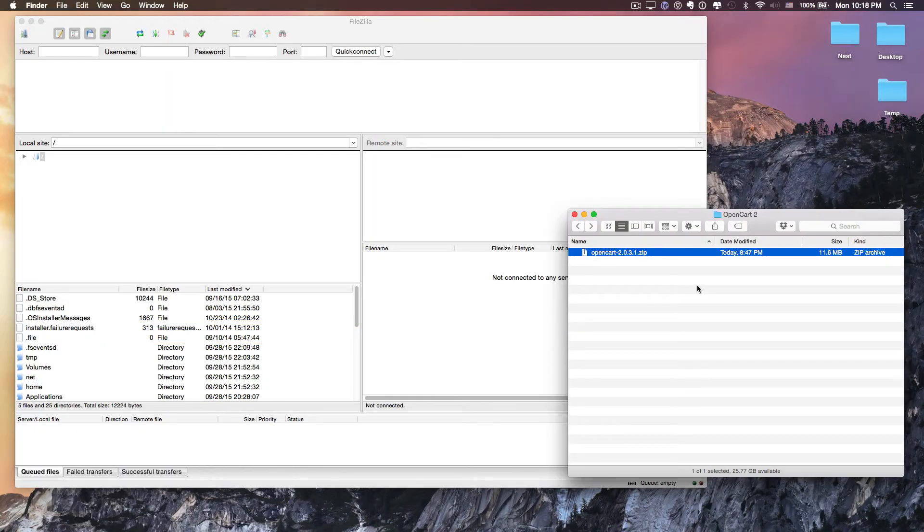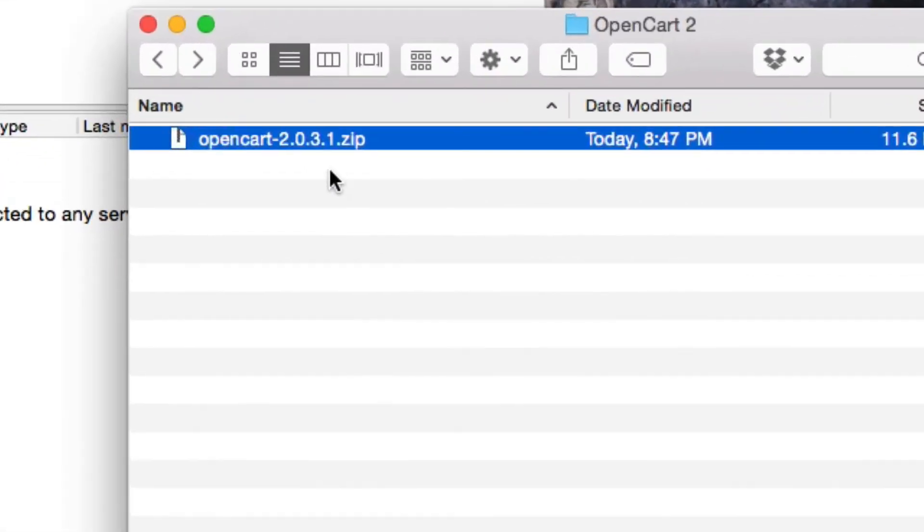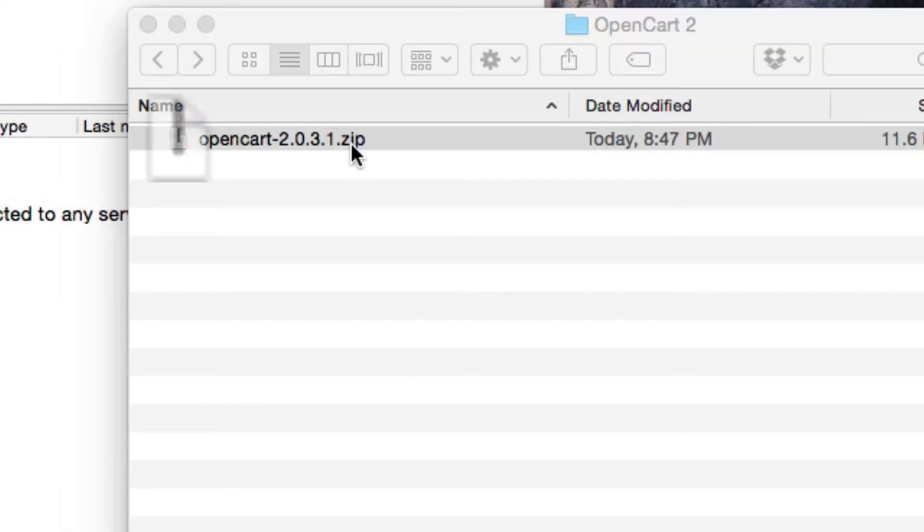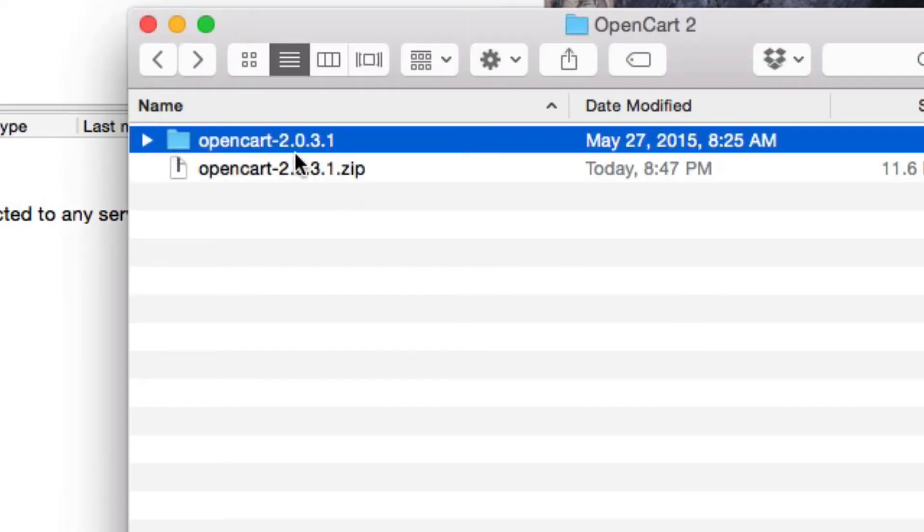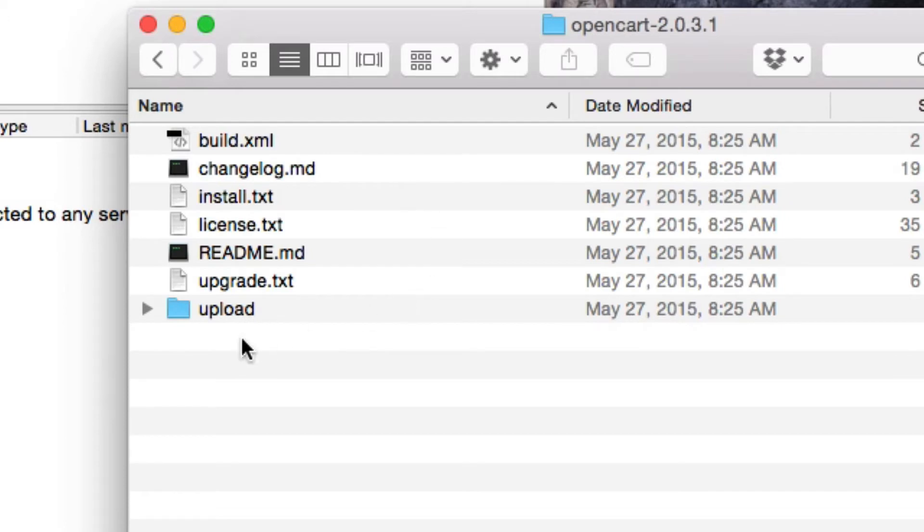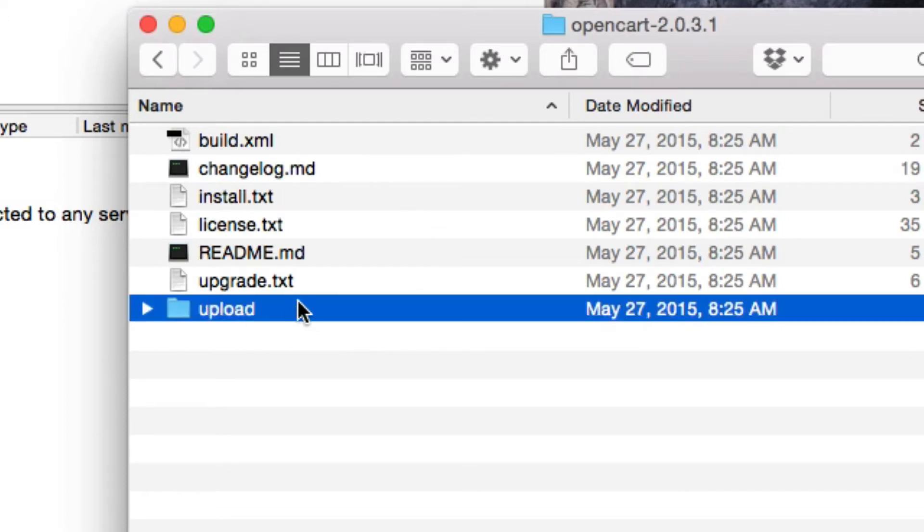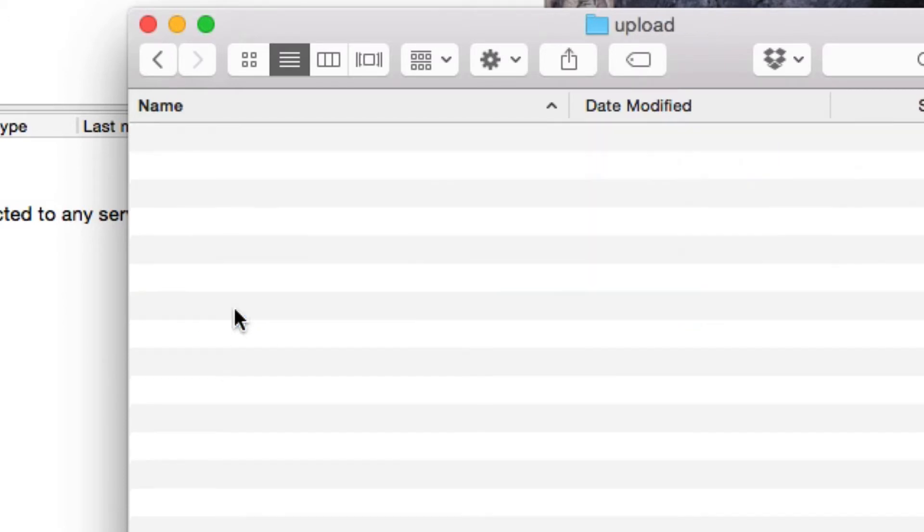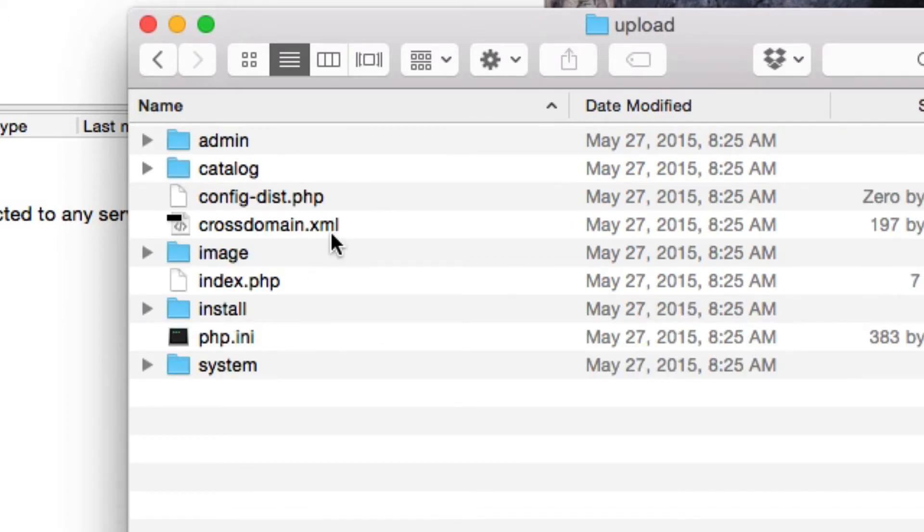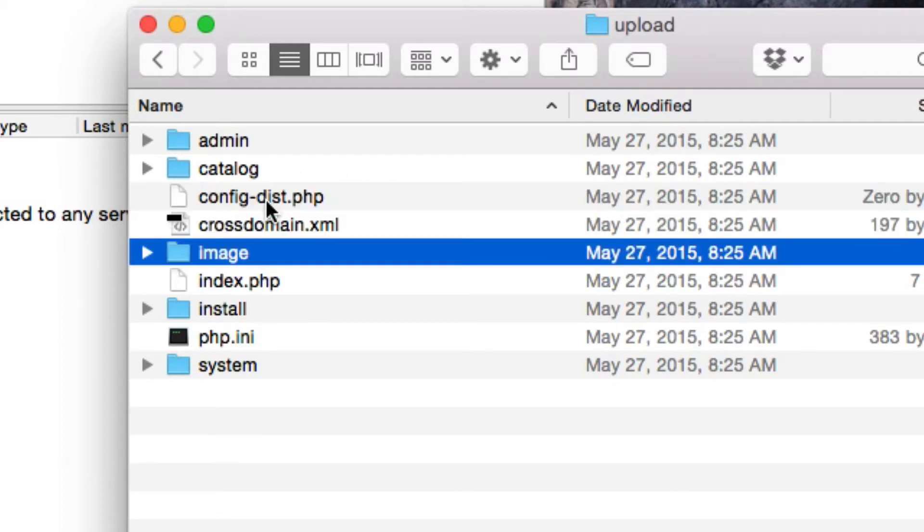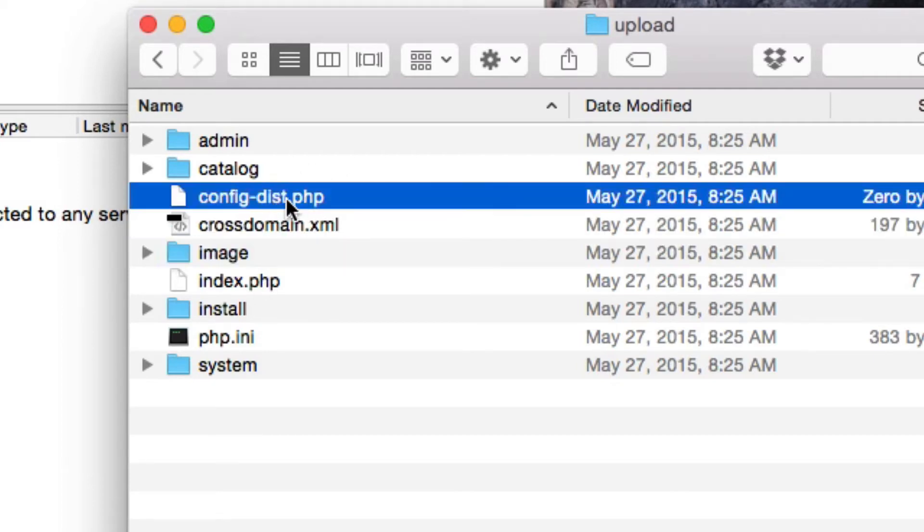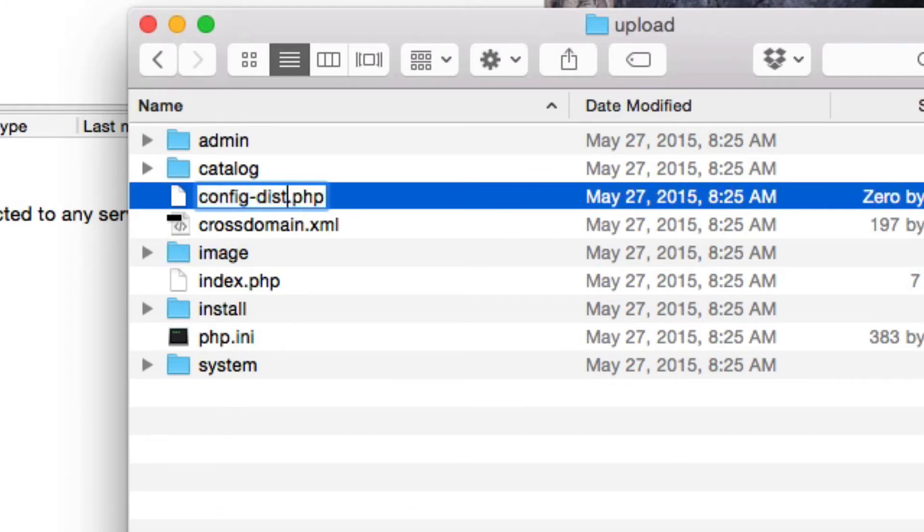After you're done downloading, you want to extract the zip file. So double click on it and go inside the OpenCart folder. Then you want to open the upload folder. Here we need to modify a couple files. One of them is right here, Config-dist, and we just want to remove hyphen dist.